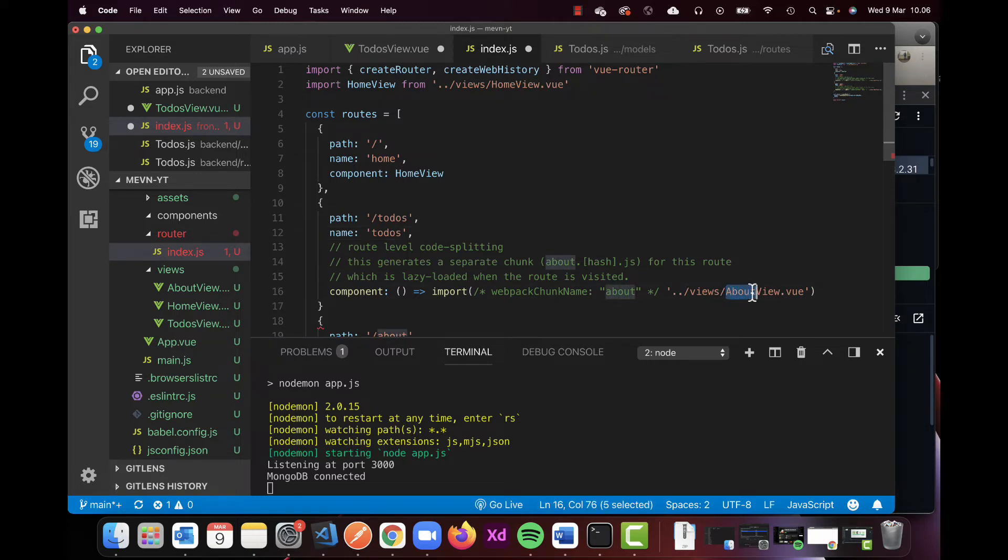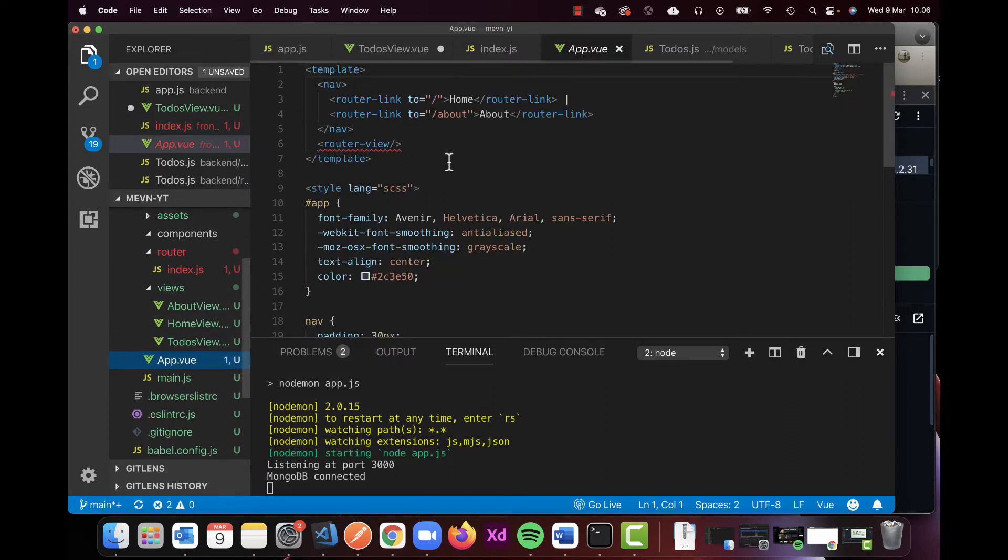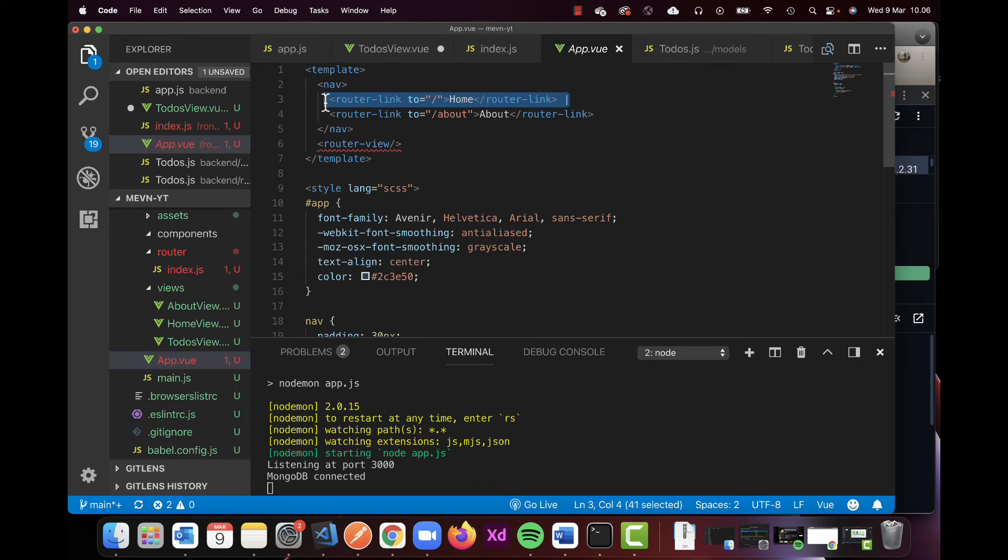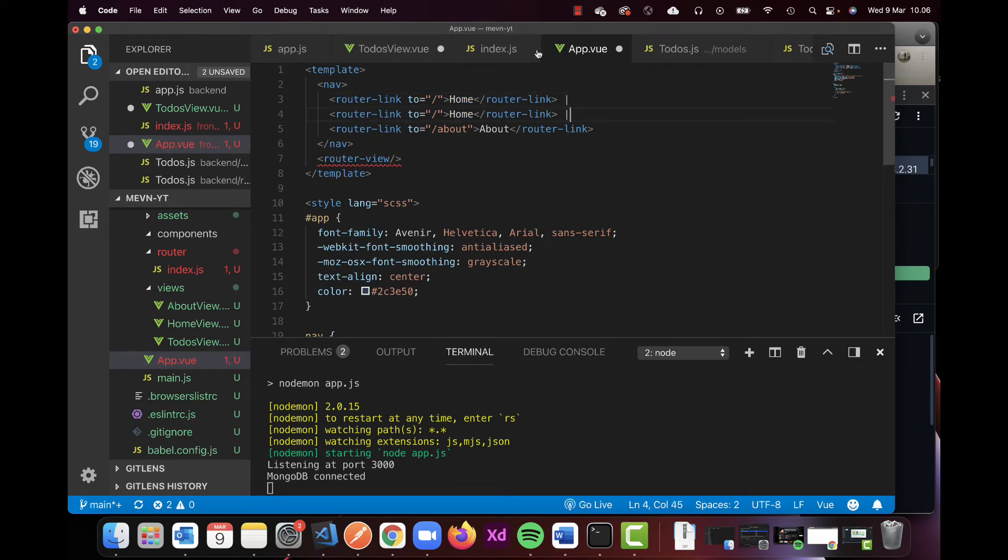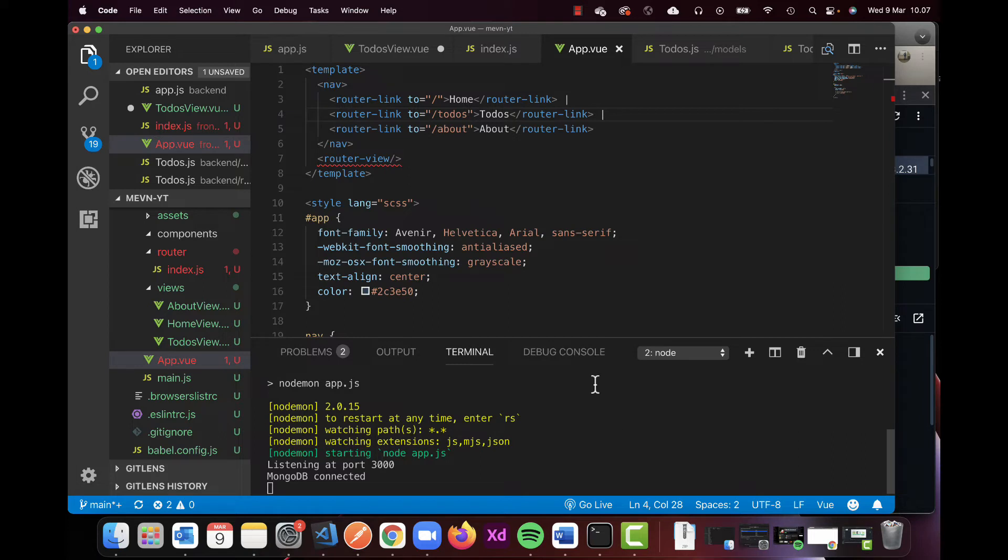The path is todos like this, and then I'm quickly going to add this into my app as well because this is where I have my link for this page. So I'm just going to copy this in and do ToDos and slash ToDos.